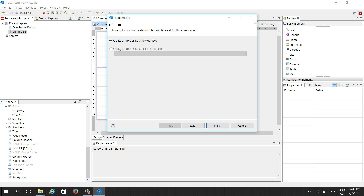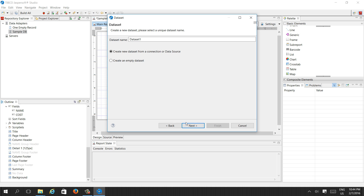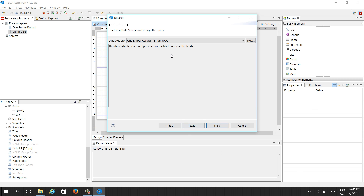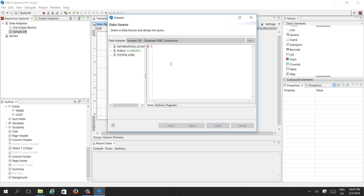Always put detail-level things into the detail band. We can create a table using a new dataset — that means writing another SQL query. Select 'Create table using new dataset', give the dataset name 'ds_product', and again connect with 'SELECT * FROM product'.